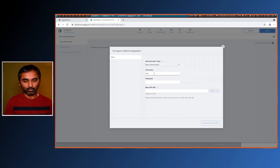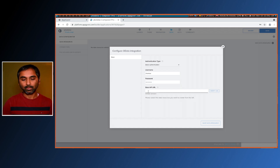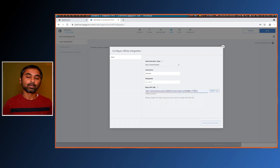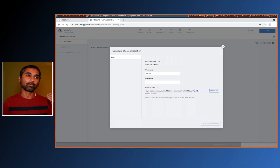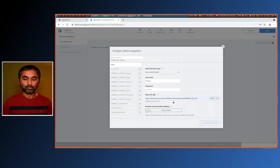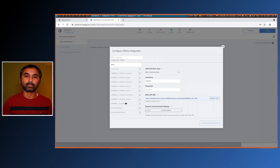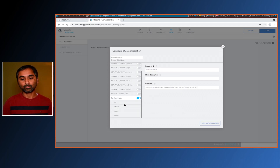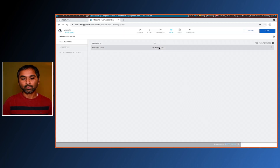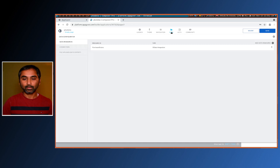In OData integration we have the option to select which kind of authentication we're going to use. I'll be using basic authentication, so I'll use my user ID and password for my local system. Then we have to enter a base URL — this is the base URL of the OData service from which the framework will retrieve all the entities. We can then pick which entity we want. All entities are returned and we turn on the one we want — in our case, purchase orders. Let's turn that on and save resources. Now our data source is configured.